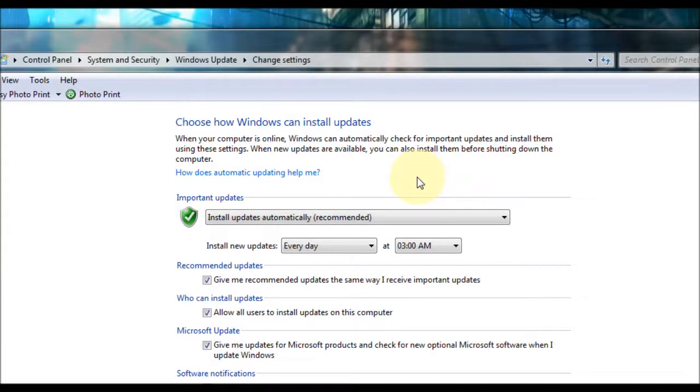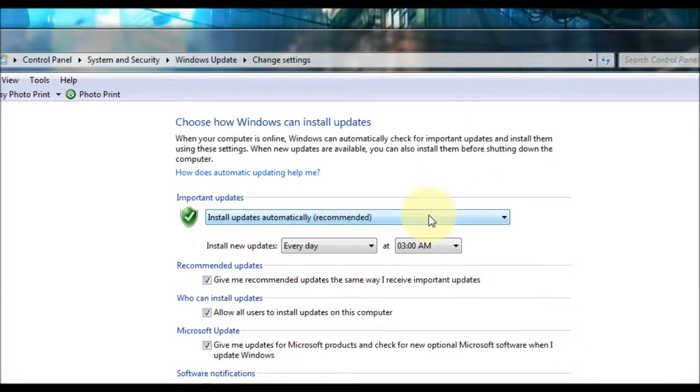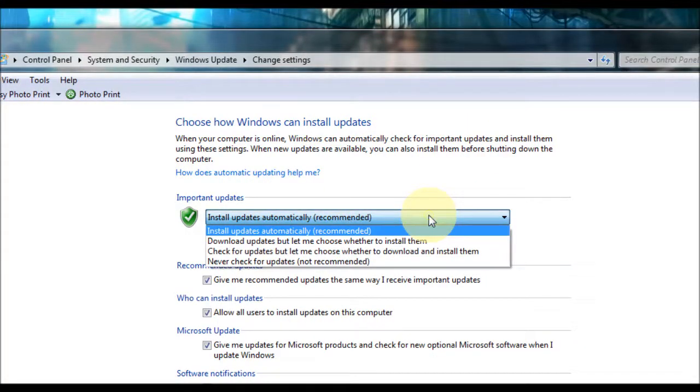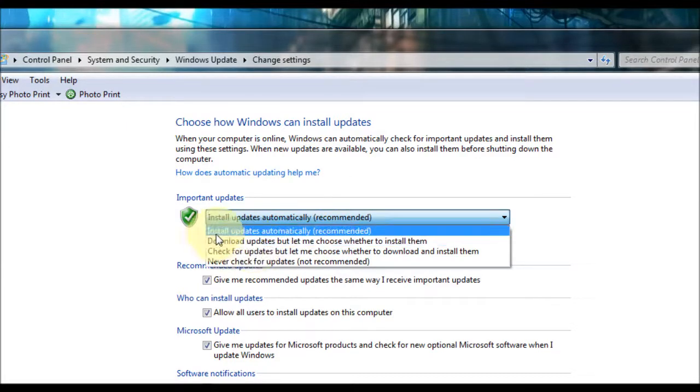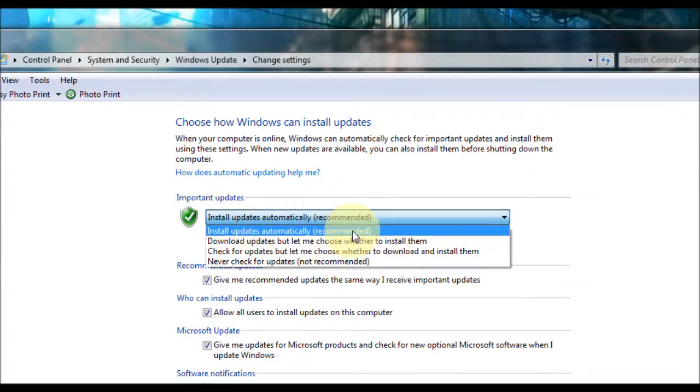Okay so here we have our options. Here we have important updates, and by the pulldown menu you can change the various options here. By default it should be selected to install updates automatically, and in brackets that's recommended, so this is one I recommend you have selected.